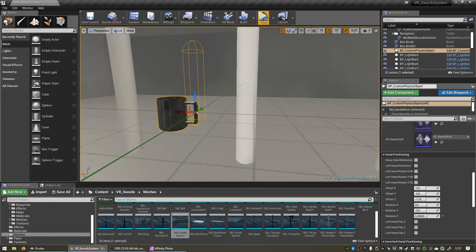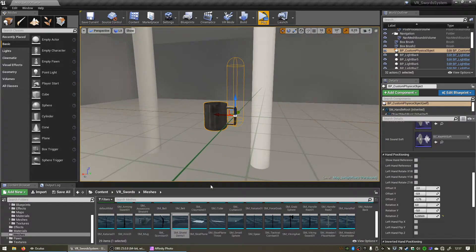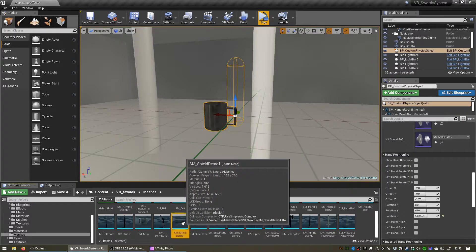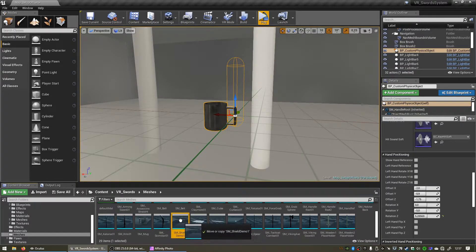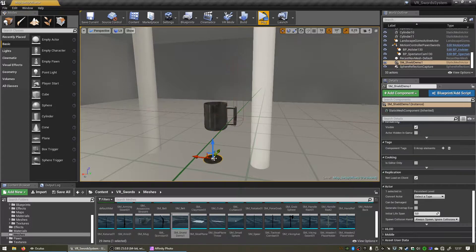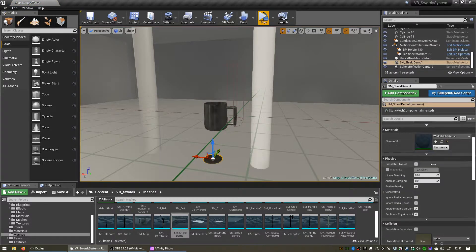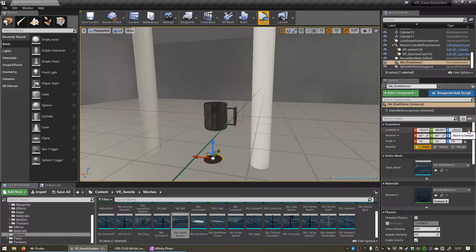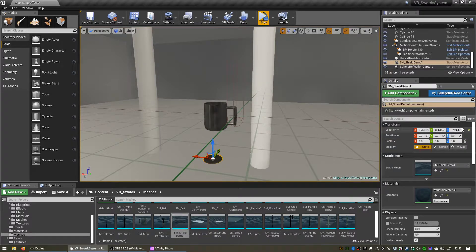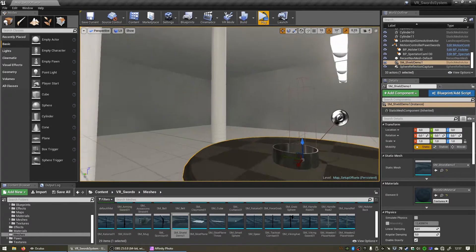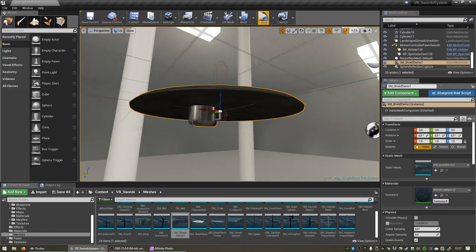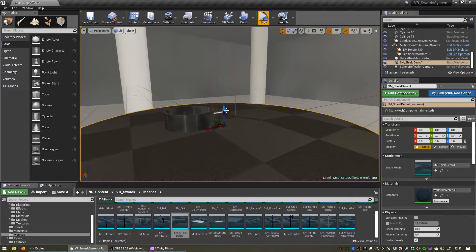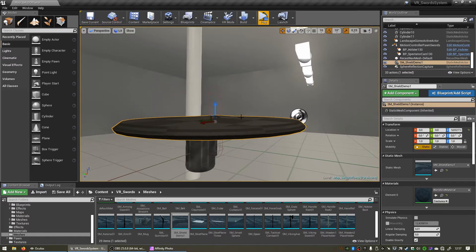Cool. Now what we want to do is click and drag our static mesh that you want to use into our scene and let go, and scroll up and reset the location by clicking this little arrow that says reset to default next to location.